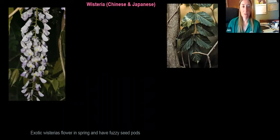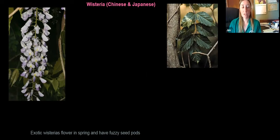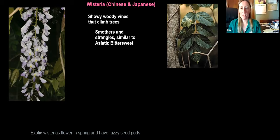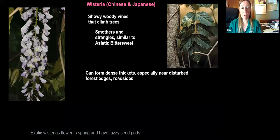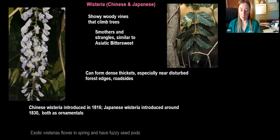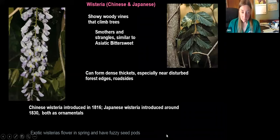Next is wisteria. The Chinese and Japanese versions are both exotic and invasive. In springtime they have beautiful violet flowers and fuzzy seed pods. They climb and as they climb up trees they smother and strangle, similar to Asiatic bittersweet, and can form really dense thickets near disturbed forest edges. Chinese wisteria was introduced in 1816 and Japanese wisteria in 1830, both as ornamentals. We see them all over near people's decks, porches, gazebos, and gardens, and really anywhere that's been disturbed they escape.